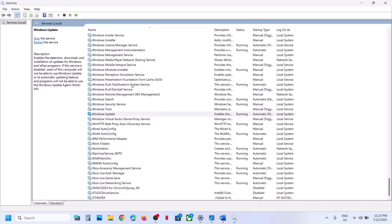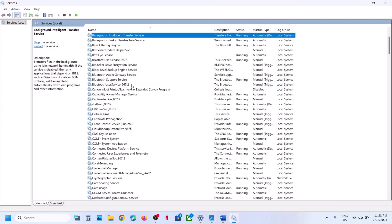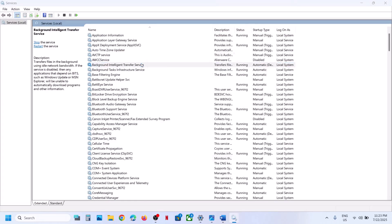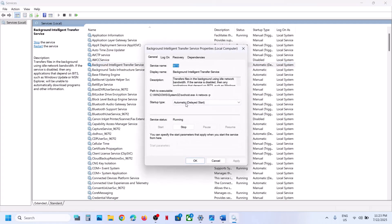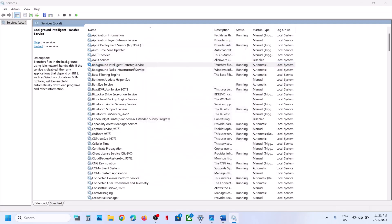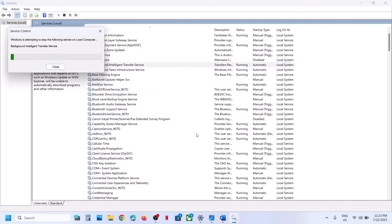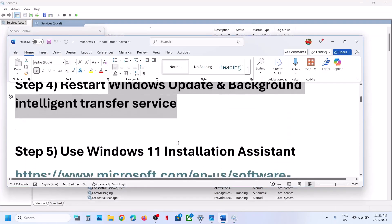Now find Background Intelligent Transfer Service, double-click on it, set it to Automatic, click Apply, click Start, then click OK. With it selected, right-click and click Restart. Then check — if still not working, proceed to the next step.